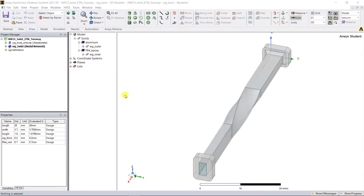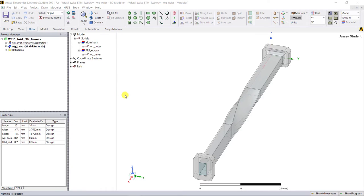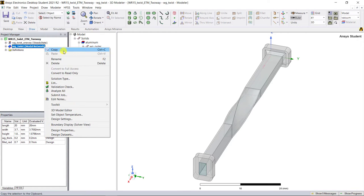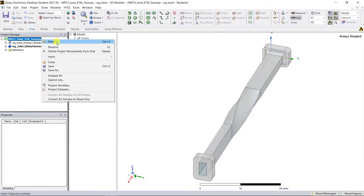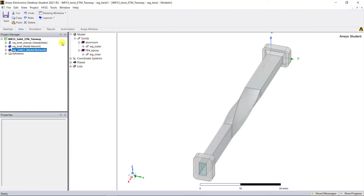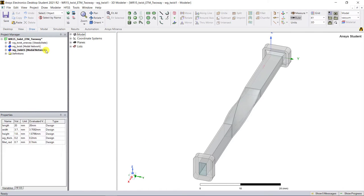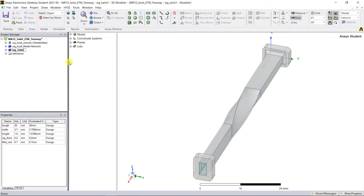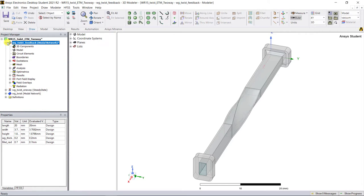Here's the AEDT student version interface showing the twisted WR15 waveguide simulation model used for the one-way coupled analysis. An additional step in the HFSS design is needed to do the two-way analysis. Copy and paste the HFSS design in the same project and change the design name to something to easily identify it, confirming that the HFSS design is for the two-way coupled analysis.